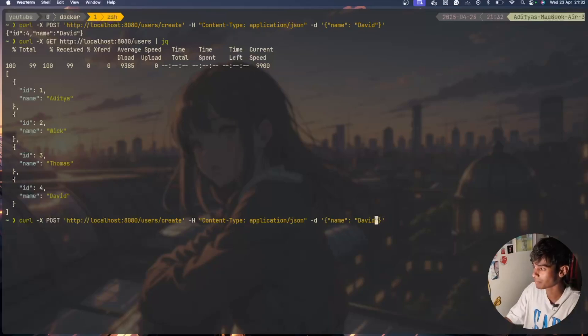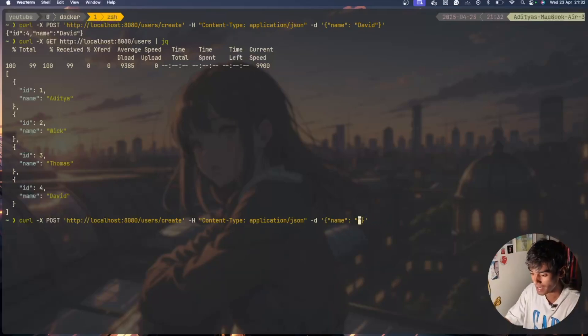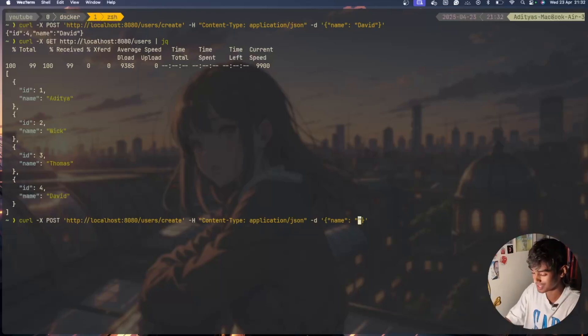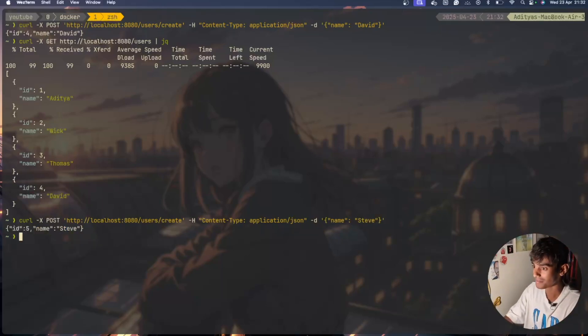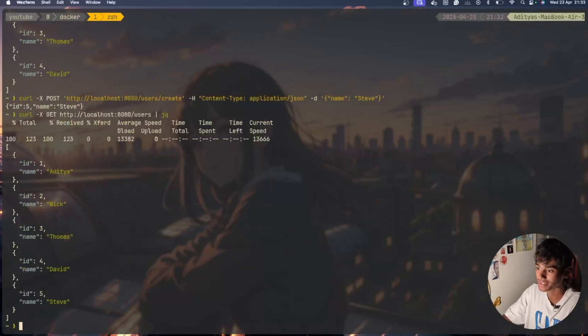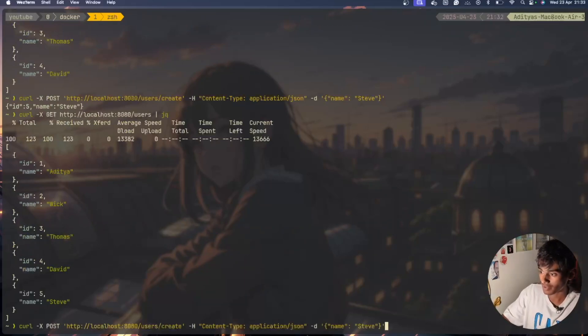We have Steve and you can jq and now you have Steve with you. Perfect.